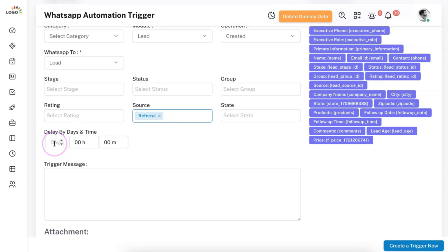You can also delay the trigger. For example, a lead is received today and you want to send the automated message after three days. With this, you can do extensive lead nurturing: on day one when the lead is received, immediately send the first message — like 'We have received your inquiry.' After two or three days, send a second message. After a week, send a third message. You can create multiple sequences using these functions.